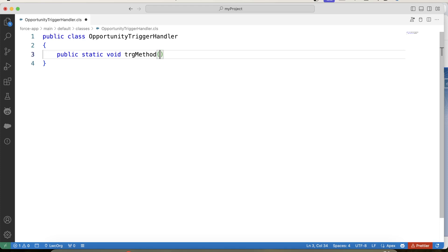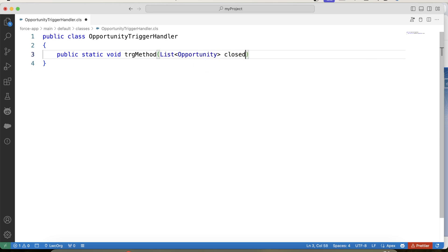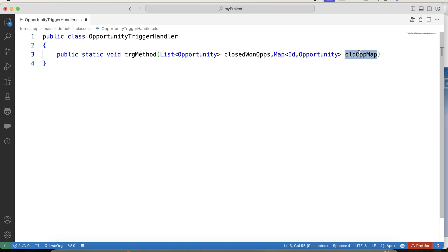To ensure that the StageName of the Opportunity has been updated, we need to compare the old value and new value of the StageName field. For that, we'll need the old value of the StageField, which we can fetch using trigger.oldMap. So we will pass two parameters: the first is trigger.new, which we'll call closedWonOpps, and the second is trigger.oldMap, which we'll call oldOppMap.